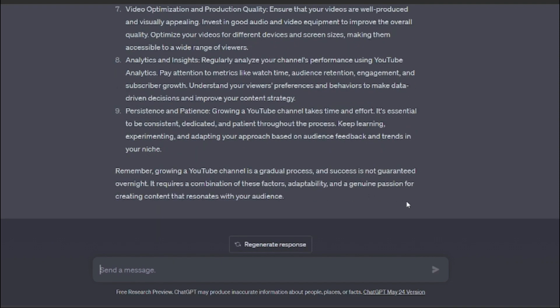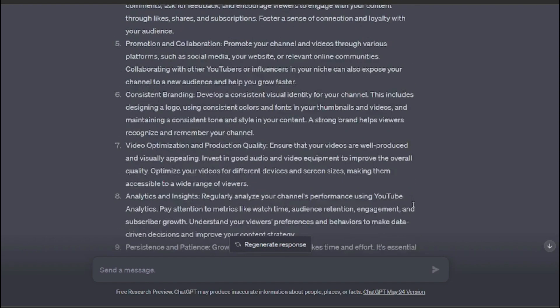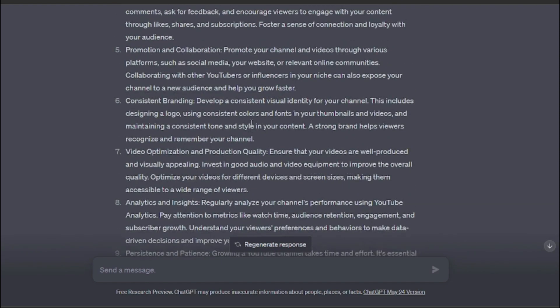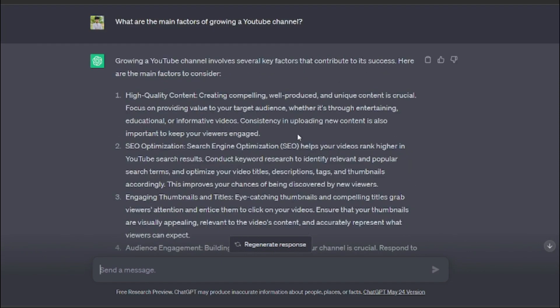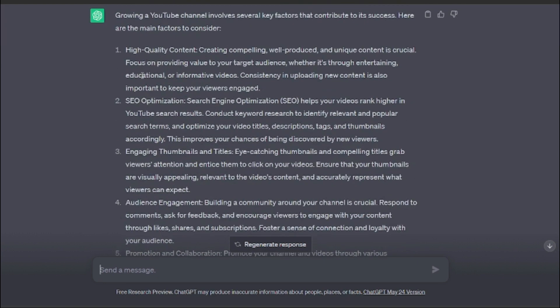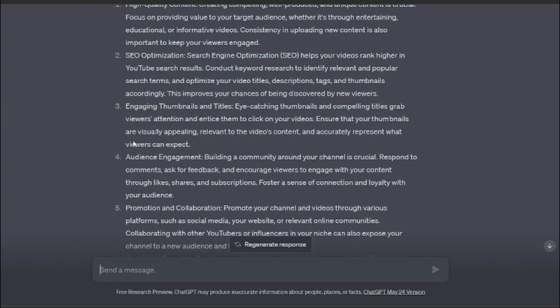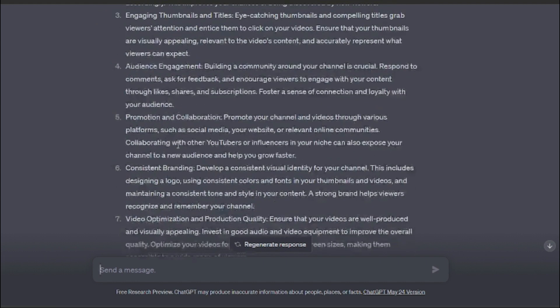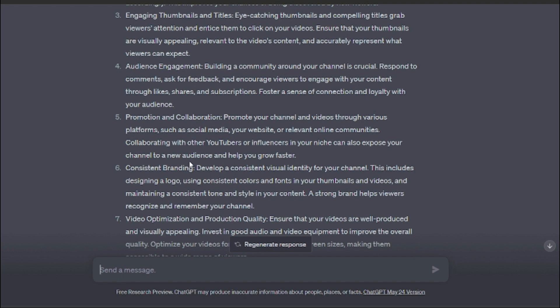As you guys can see, it gave me like eight to nine points of different factors through which you can grow a YouTube channel. It's in bullet form or point form, so obviously it's not convincing to me. It's not that engaging, so I want that to be in a pure tabular form.